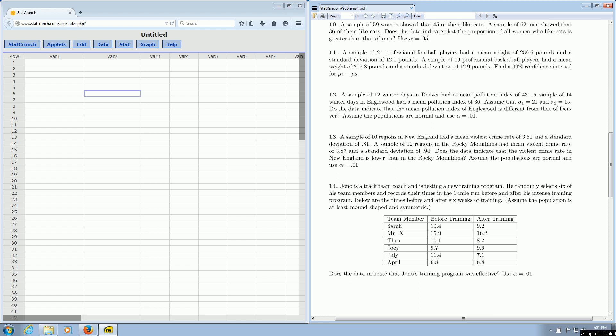In this video we're going to go over how to find the p-value and test statistic in a two-sample t-test.